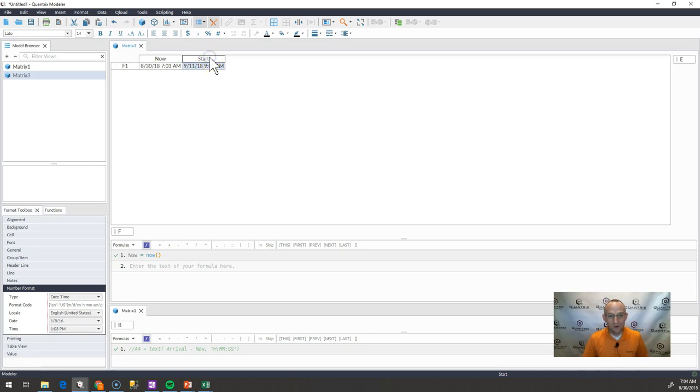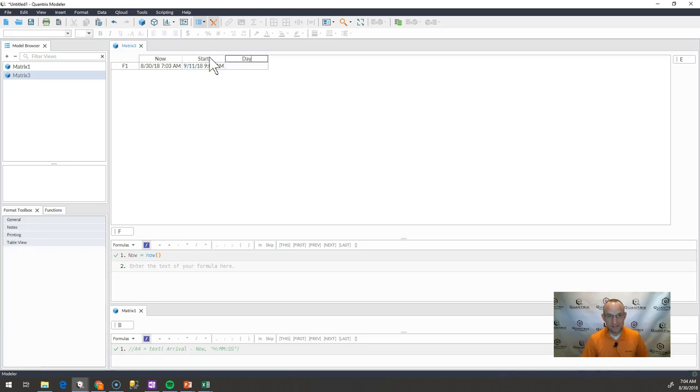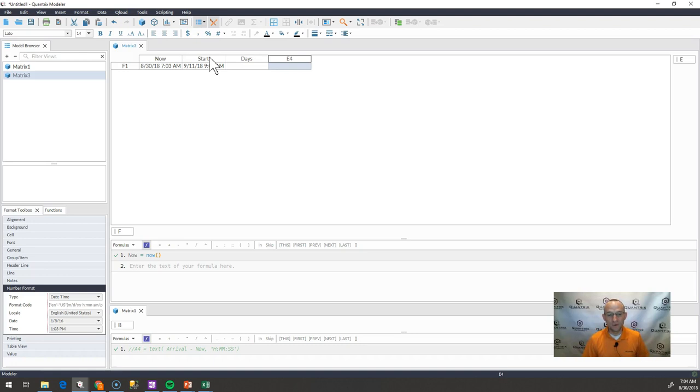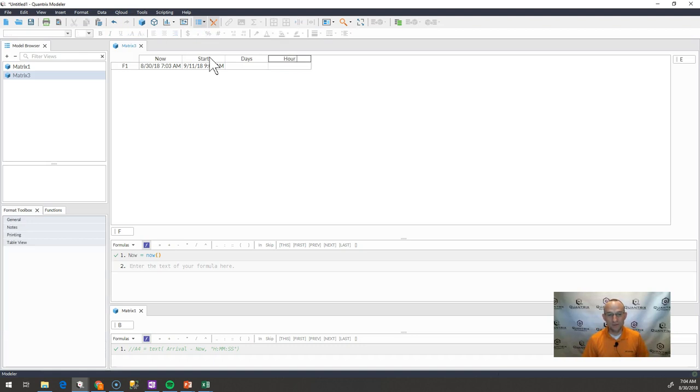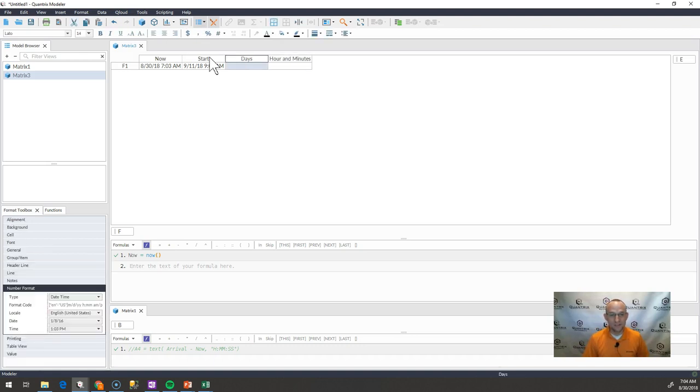It'd be better because that would mean there would be more time to talk Quantrix. Anyway, I want to calculate the days between them and then I want to do the hours and minutes.